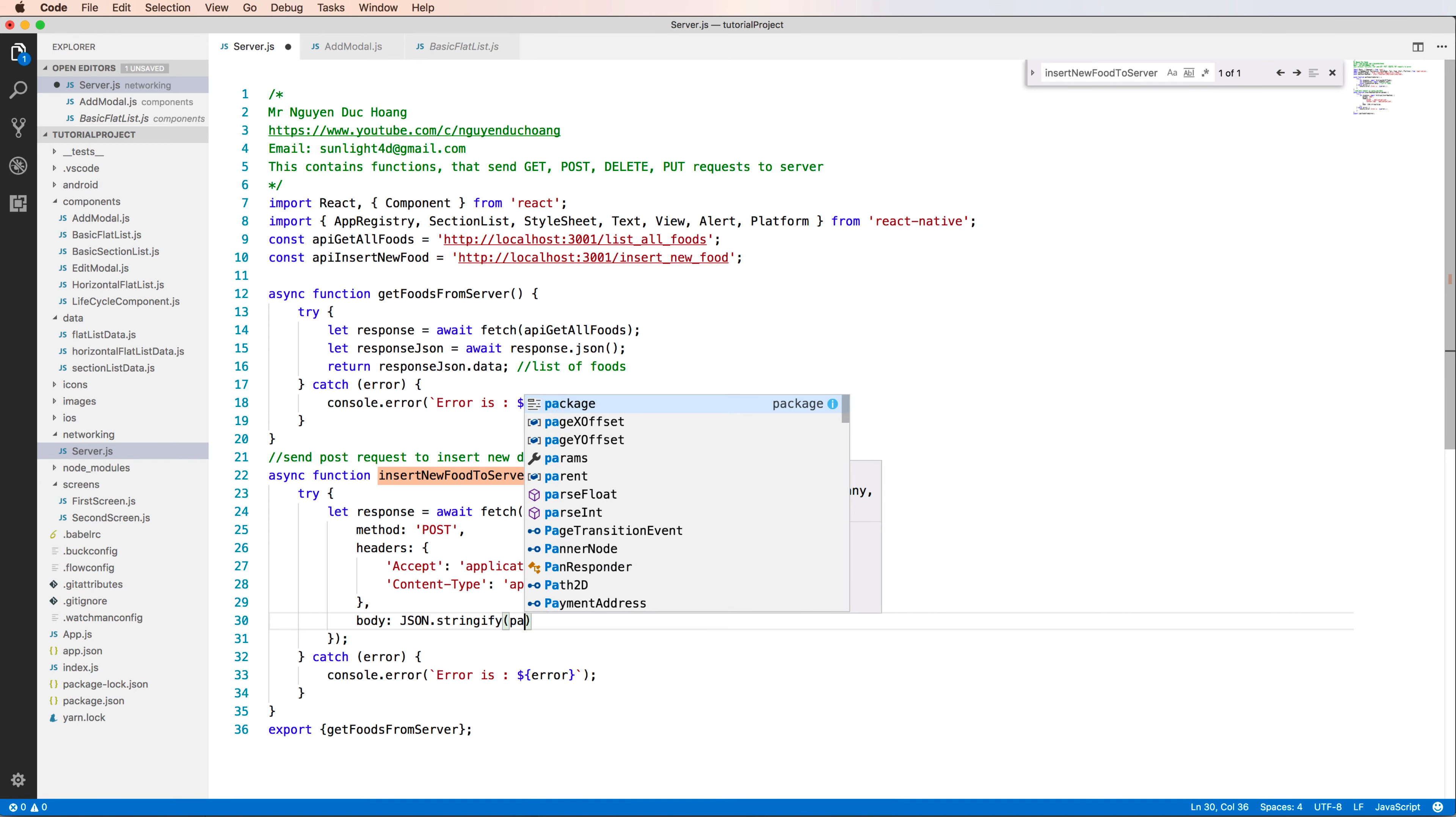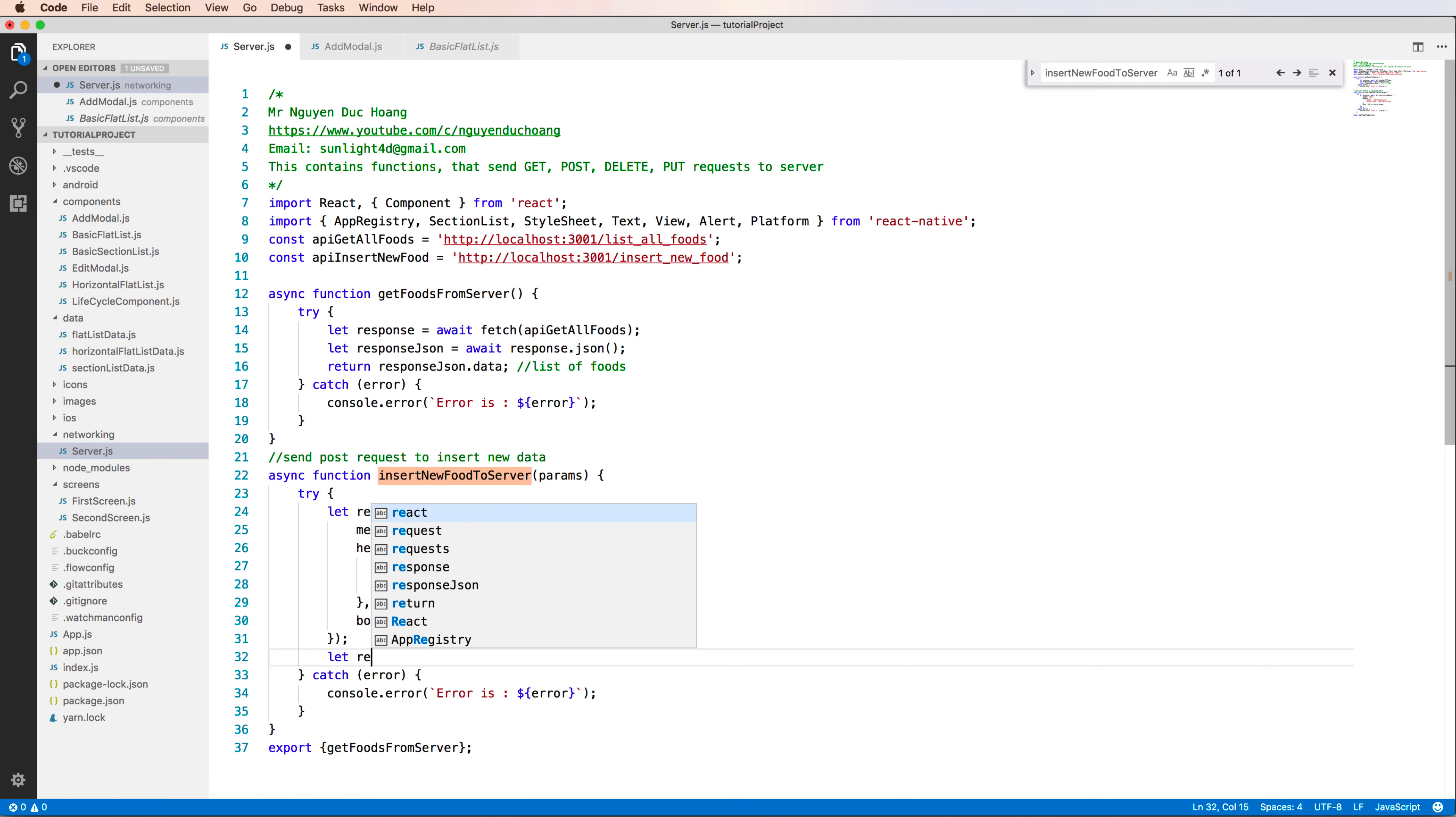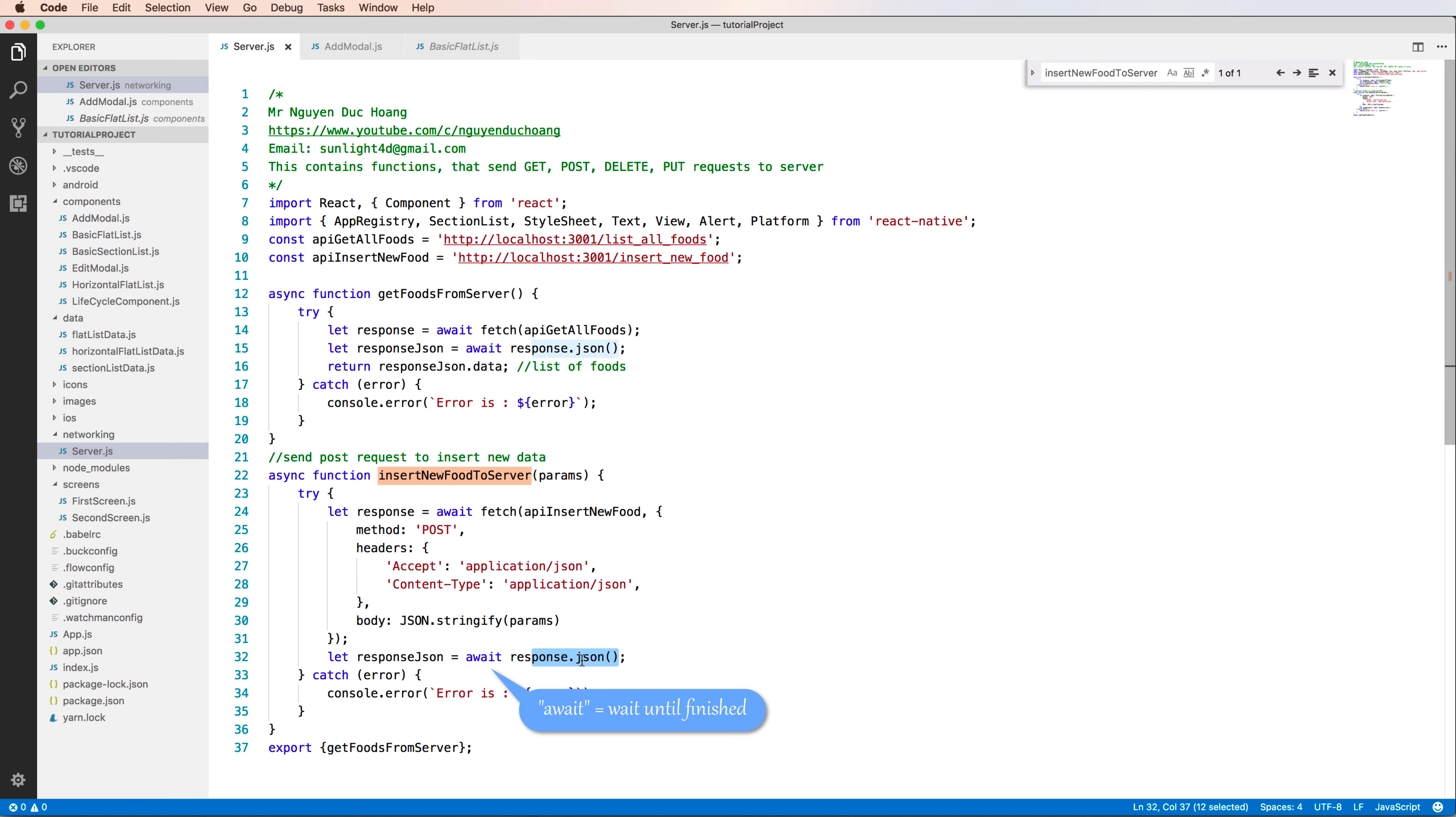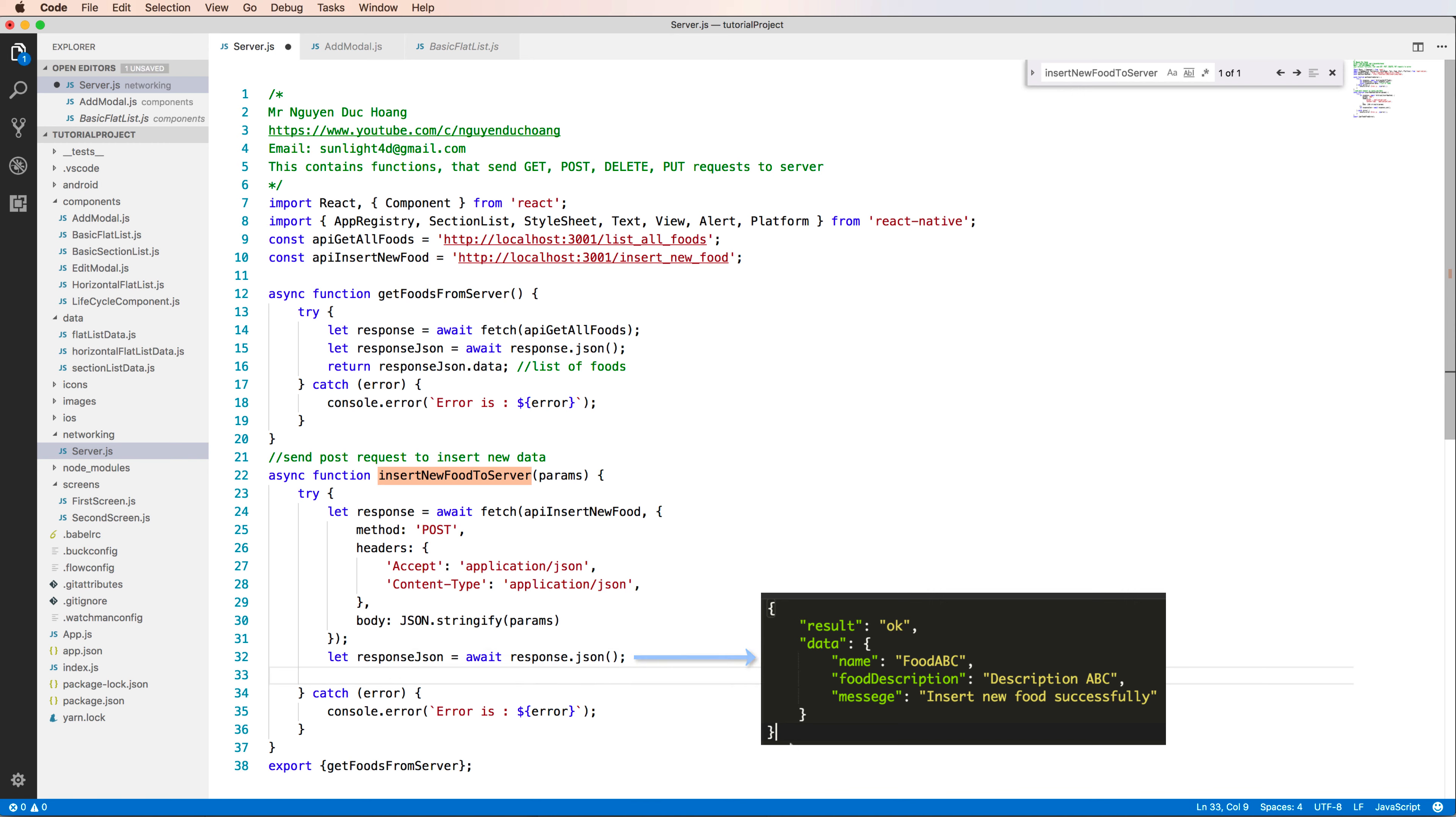You have to convert the parameter to string by using JSON.stringify, which will convert a JavaScript object to a string. After having the response, we can use dot JSON to convert this to JSON format. Using await means wait for finish, so after that we have the response with result and data.